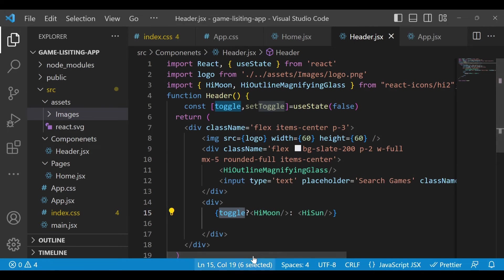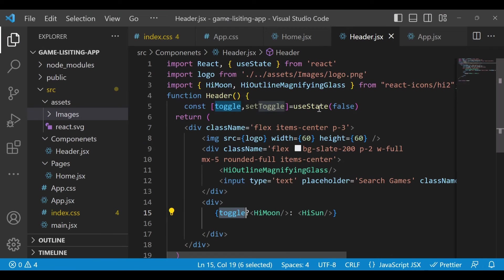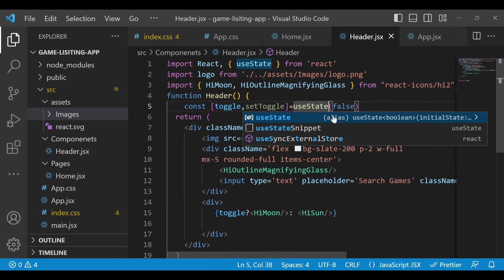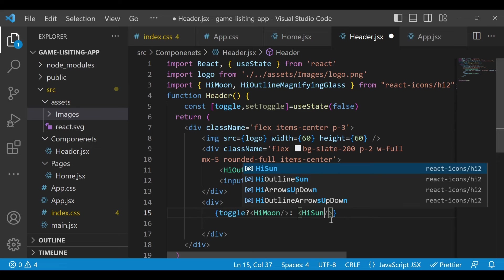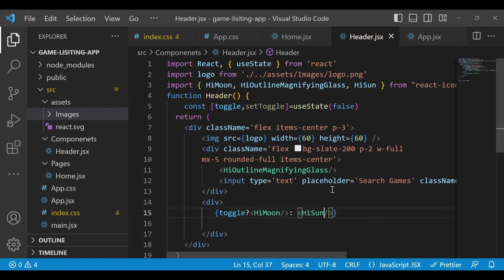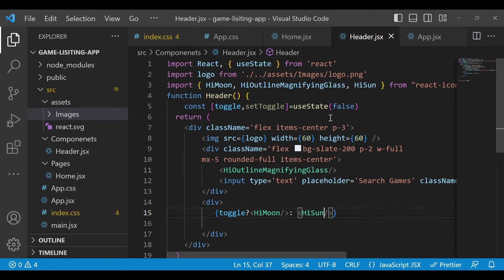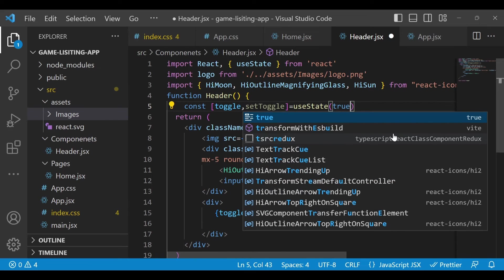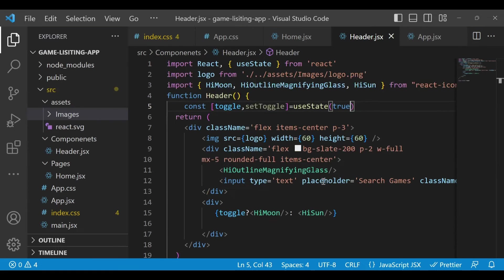Save it and go back to the application. Make sure you import 'useState' as well. Also make sure you import the 'HiSun' icon. If you go back, you'll see the sun icon. If I change the useState value to true, we'll see the moon. That's exactly what we wanted.